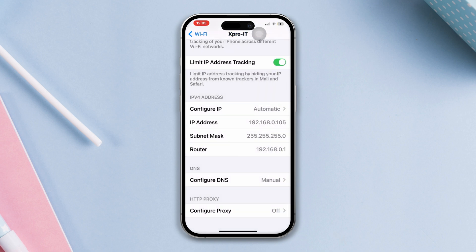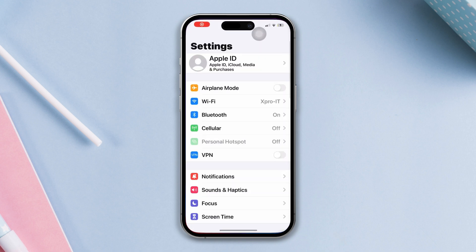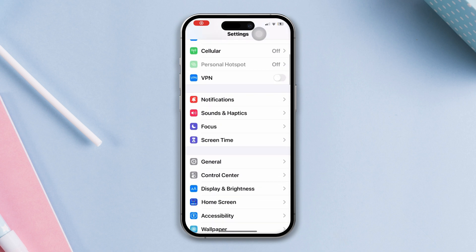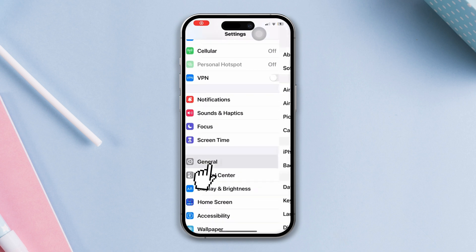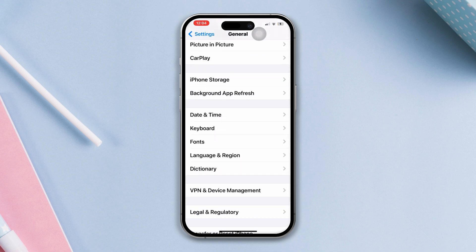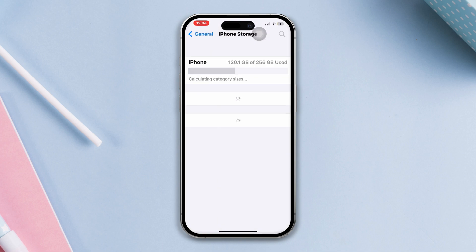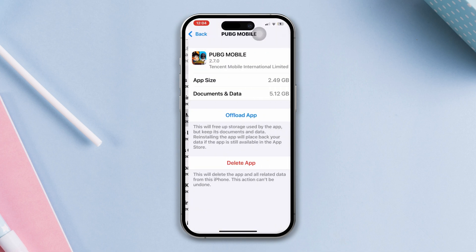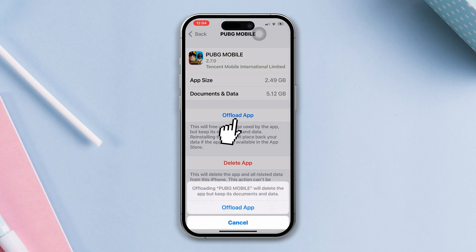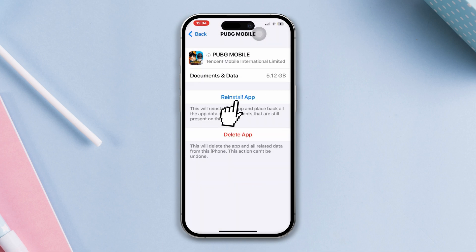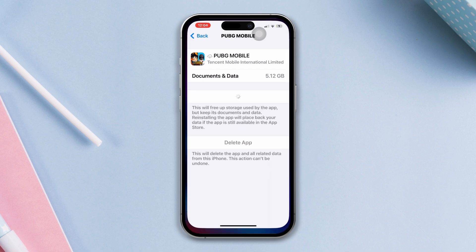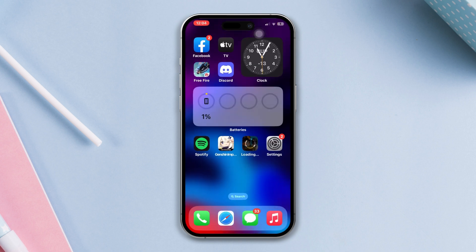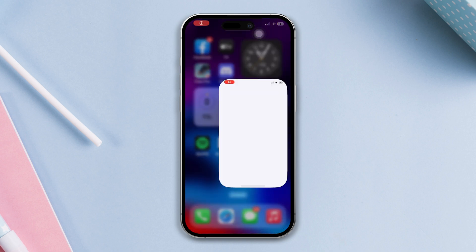Solution two: offload the app. Open Settings, scroll down, tap General, scroll down, tap iPhone Storage, find PUBG, tap Offload, tap Offload again, then tap Reinstall.